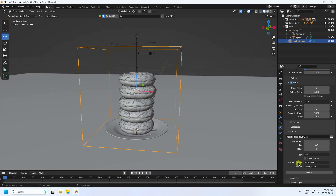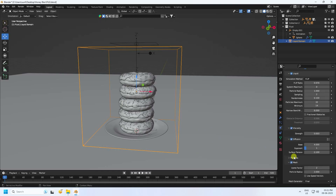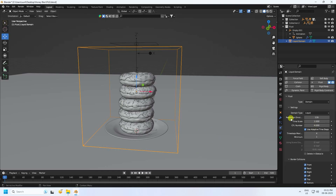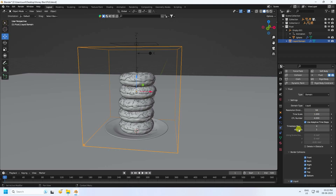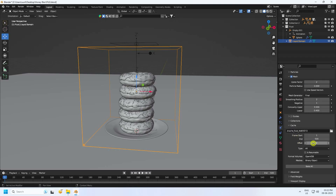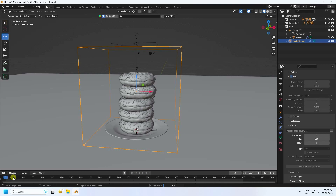For this tutorial preview, I reduce the resolution to 64 for faster baking. Set end frame to 250. Click Bake All Dynamic — this will take a little time.